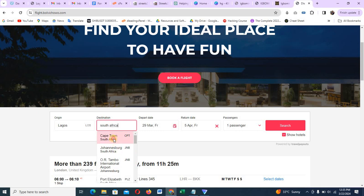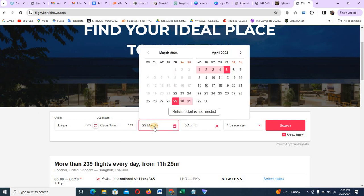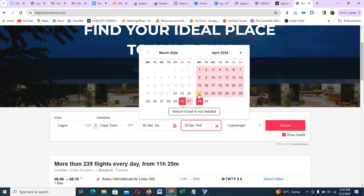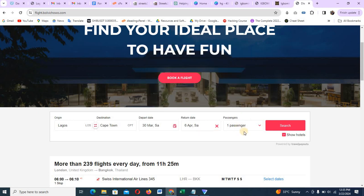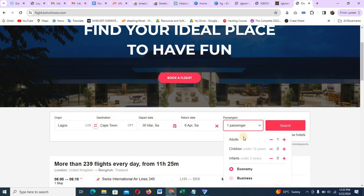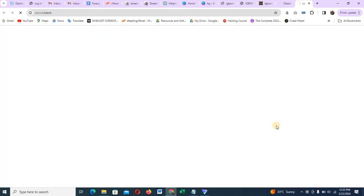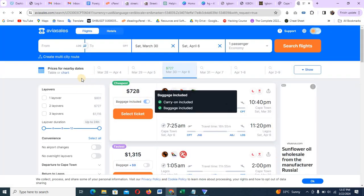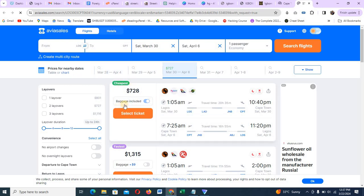I'll just pick this destination. And when am I going? I would like to go on the 30th and I will be coming back. I'll be coming back — just one week. I will be coming back on the 6th. One passenger. And I will click on search flights. By the time I click on search flights, you will see the results. Can you see the flight prices?